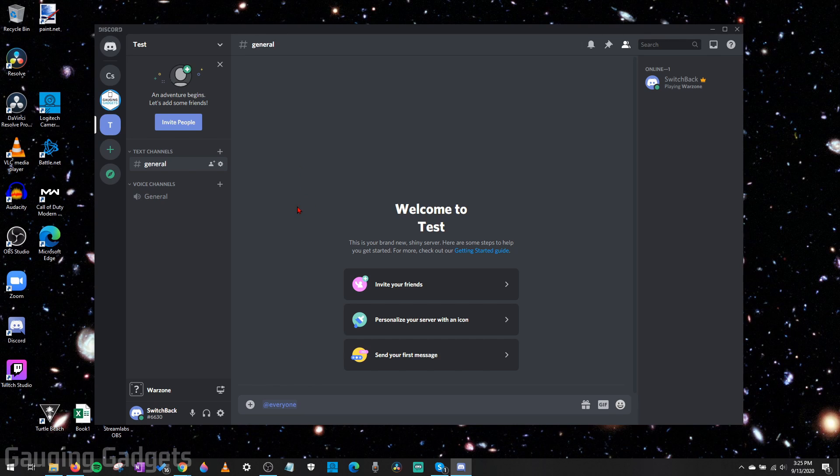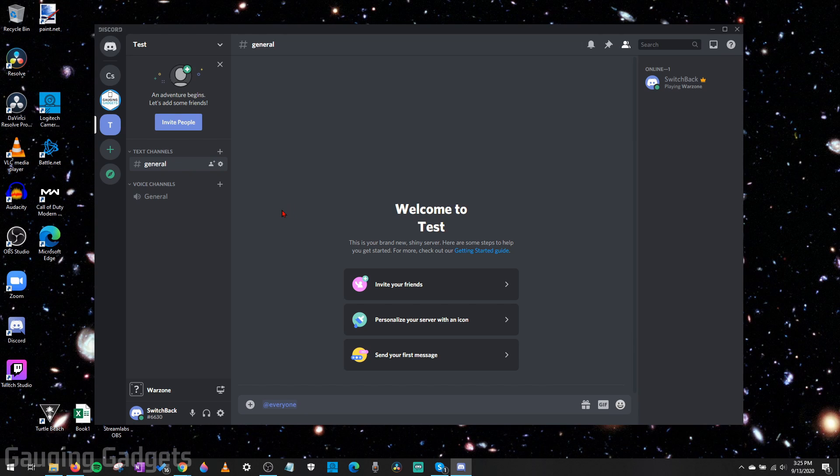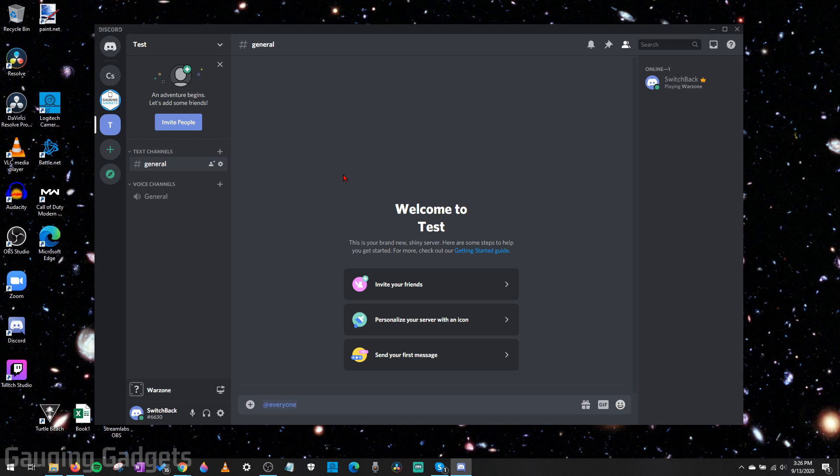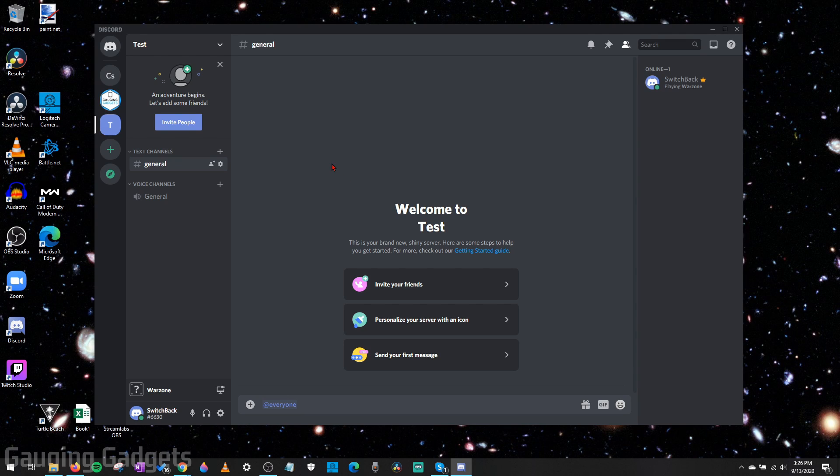The first will be muting @everyone on a server that you're a member of. Then I'll also show you how to turn off the ability to use @everyone on a server that you own. While I'll be doing this on a desktop computer, the menus will be very similar if you're doing this on a mobile phone in the app. Check the description for a full write-up in case you get lost.